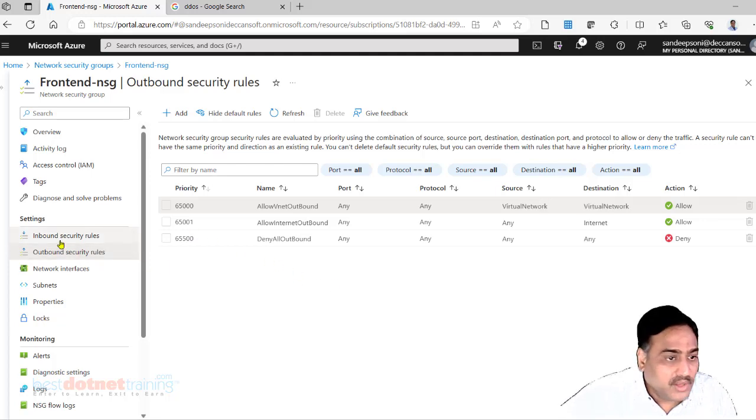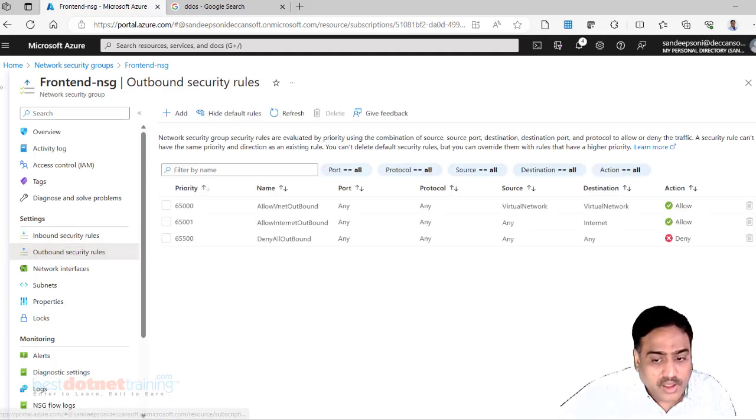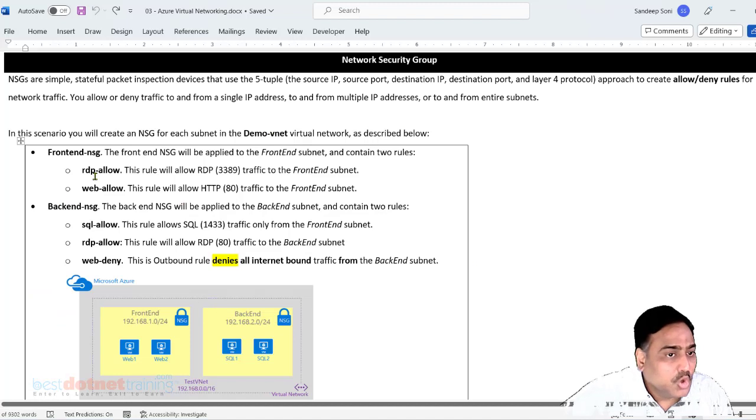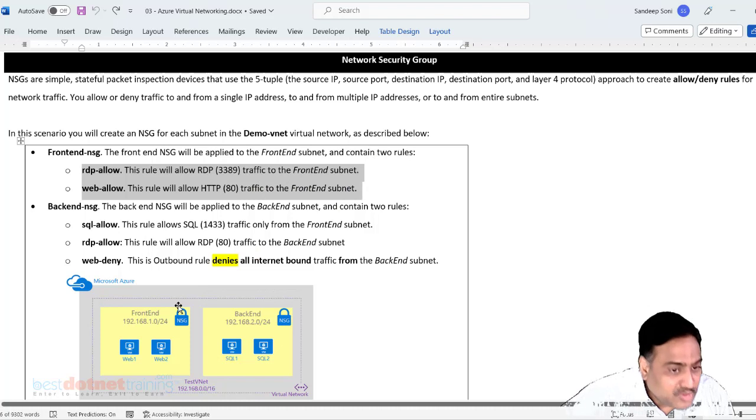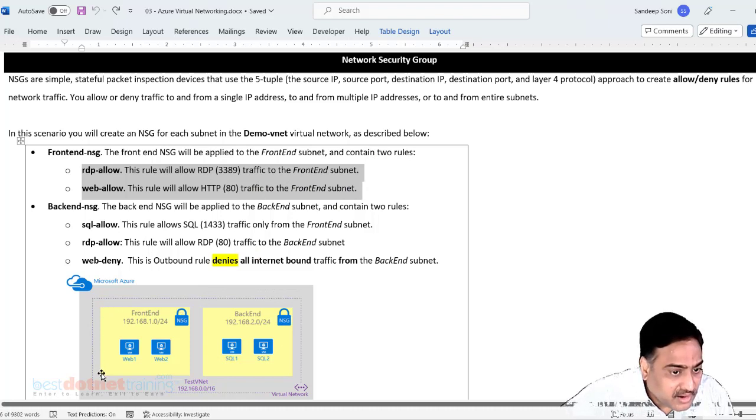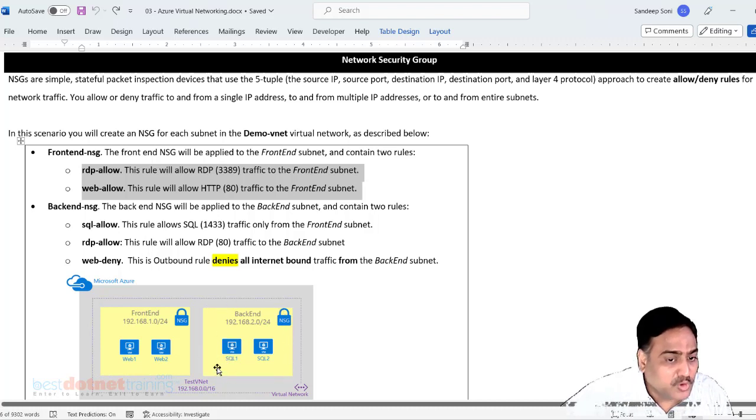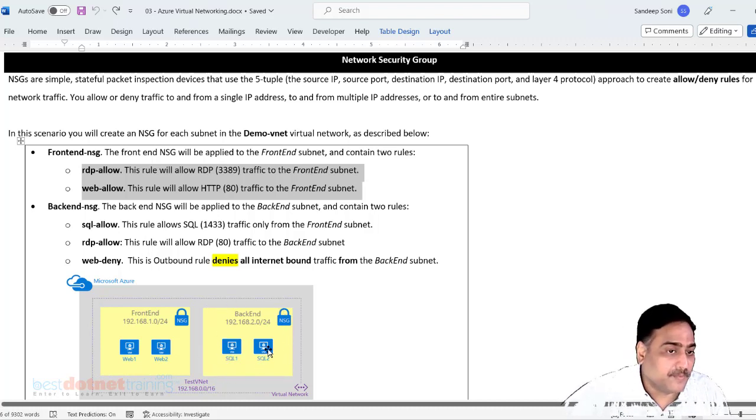So like this inbound rules, outbound rules I want to create. Now two inbound rules here. I am assuming that in the front end I am going to place two web servers. In back end I am going to place two database servers.